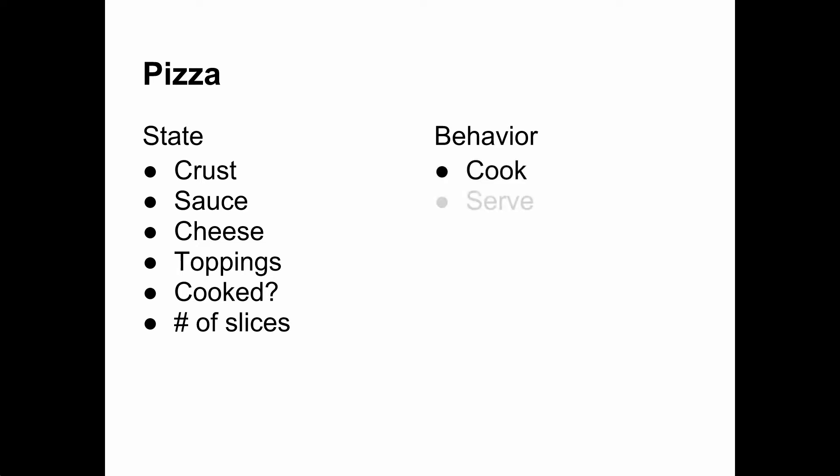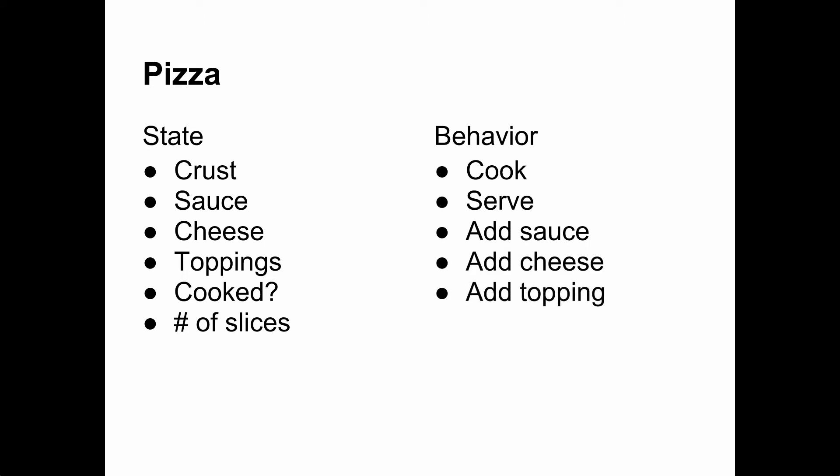A pizza could therefore be asked to cook itself or serve up a slice. Adding sauce, cheese, and toppings could also count as behaviors.